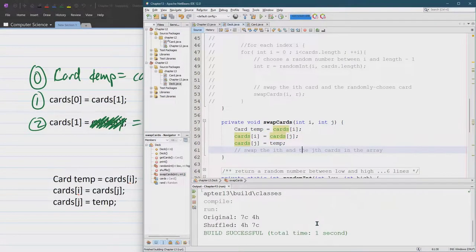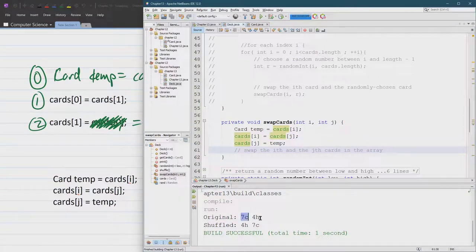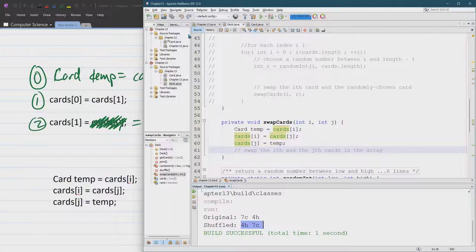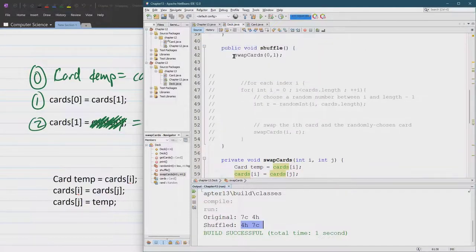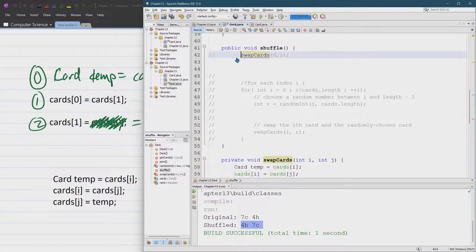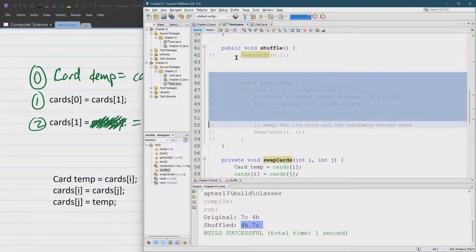Again, we're just doing that deck of size two. Oh, look at that. Beautiful, beautiful. So it did swap the order. Now we can get rid of that. We'll put our original code back in.